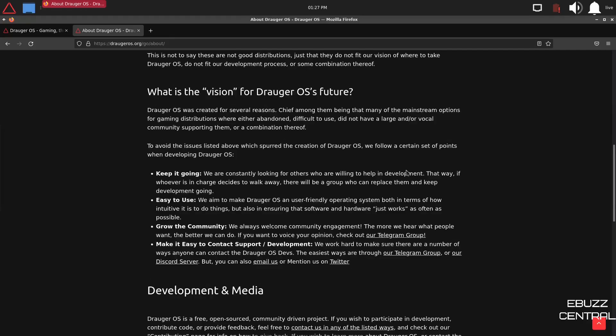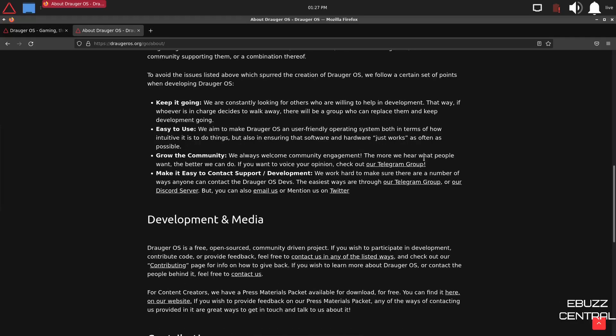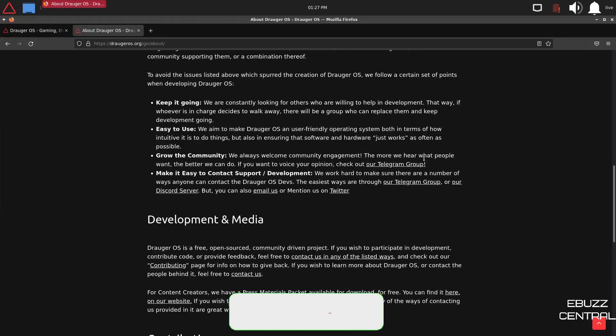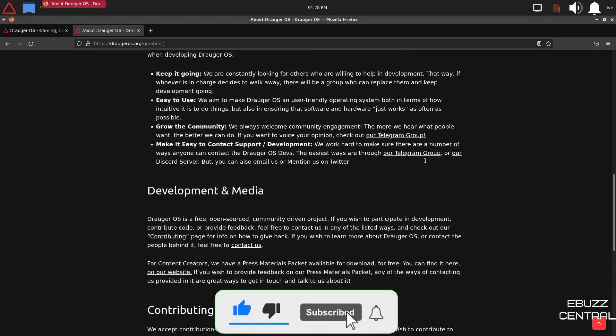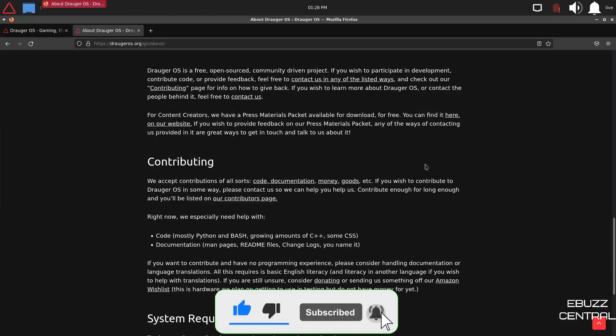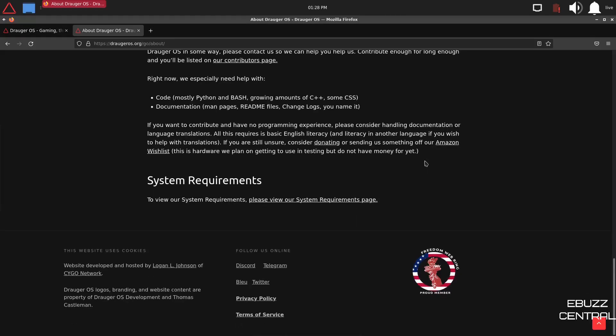And it states, what is the vision for Draugr OS? It was created for several reasons, chief among them being that many of the mainstream options for gaming distributions were either abandoned, difficult to use, did not have a large or vocal community supporting them, or a combination thereof. Their main goal, keep it going, easy to use, grow the community, make it easy to contact support and development. And then, of course, it goes through development, contributing, system requirements, things of that nature.